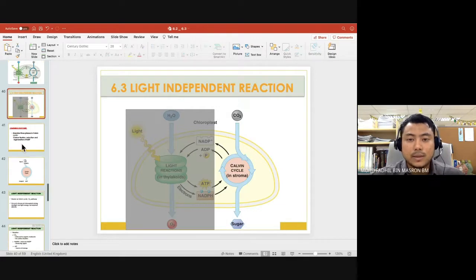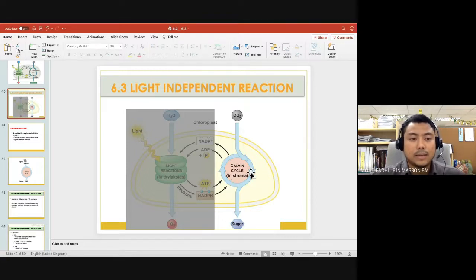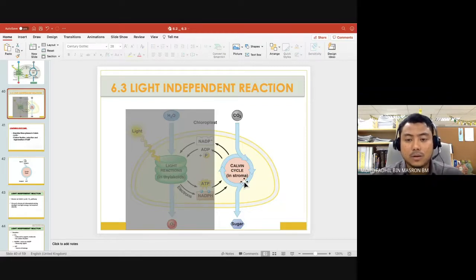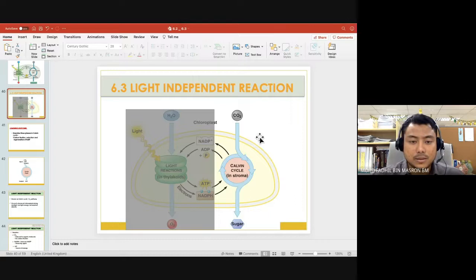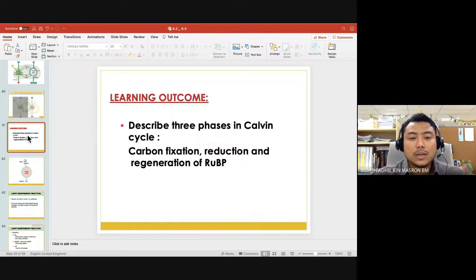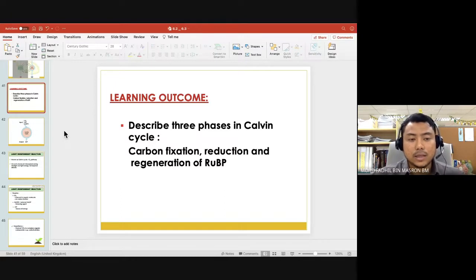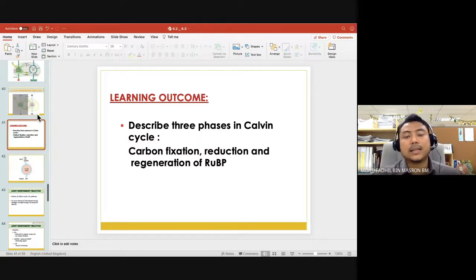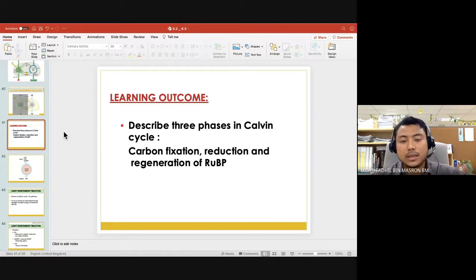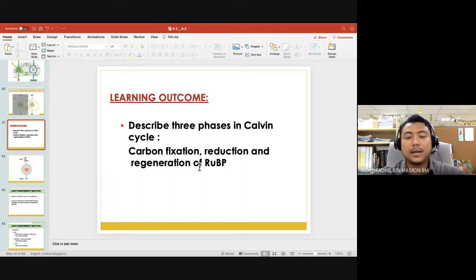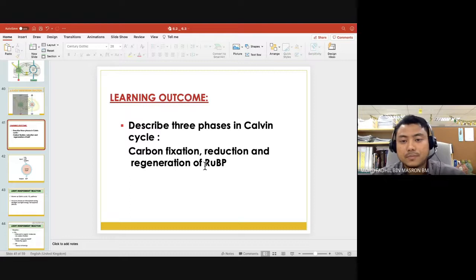The light-independent reaction is known as the Calvin cycle. It also has other names, but the term we prefer to use for the matriculation syllabus is Calvin cycle, and it takes place in the stroma — the fluid inside the chloroplast. The learning outcome requires you to be able to describe the three phases in the Calvin cycle: carbon fixation, reduction, and regeneration of RuBP.